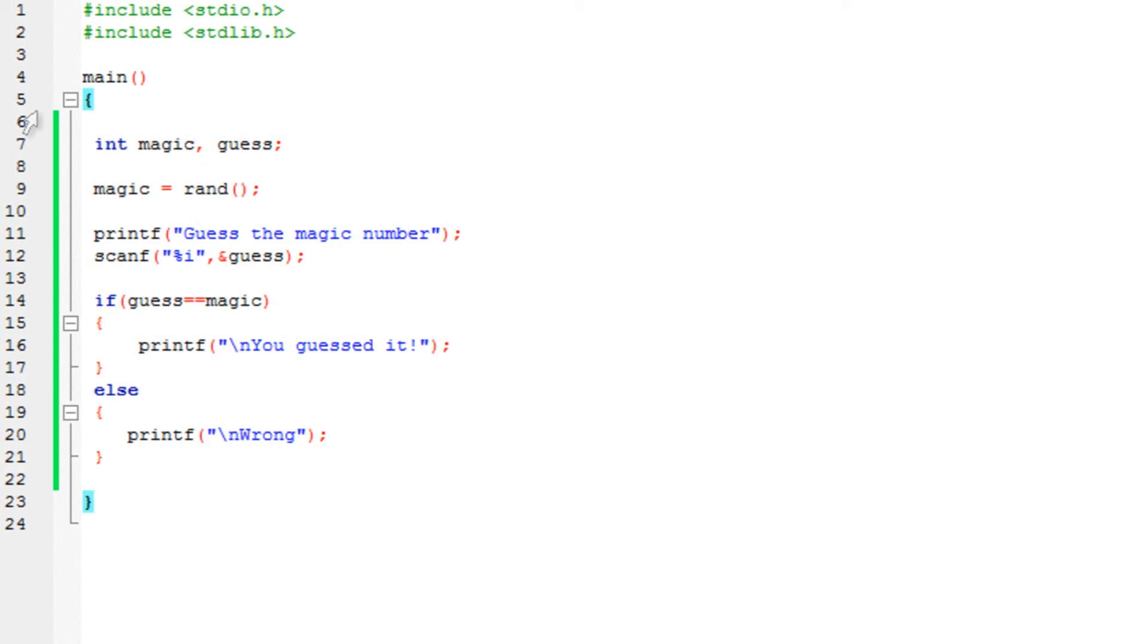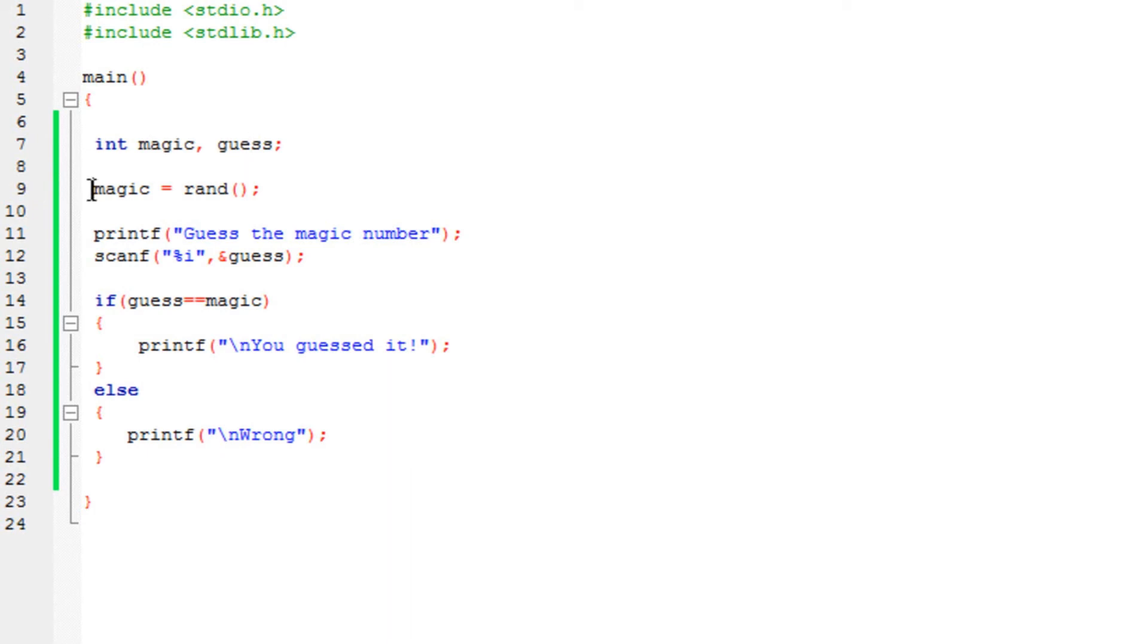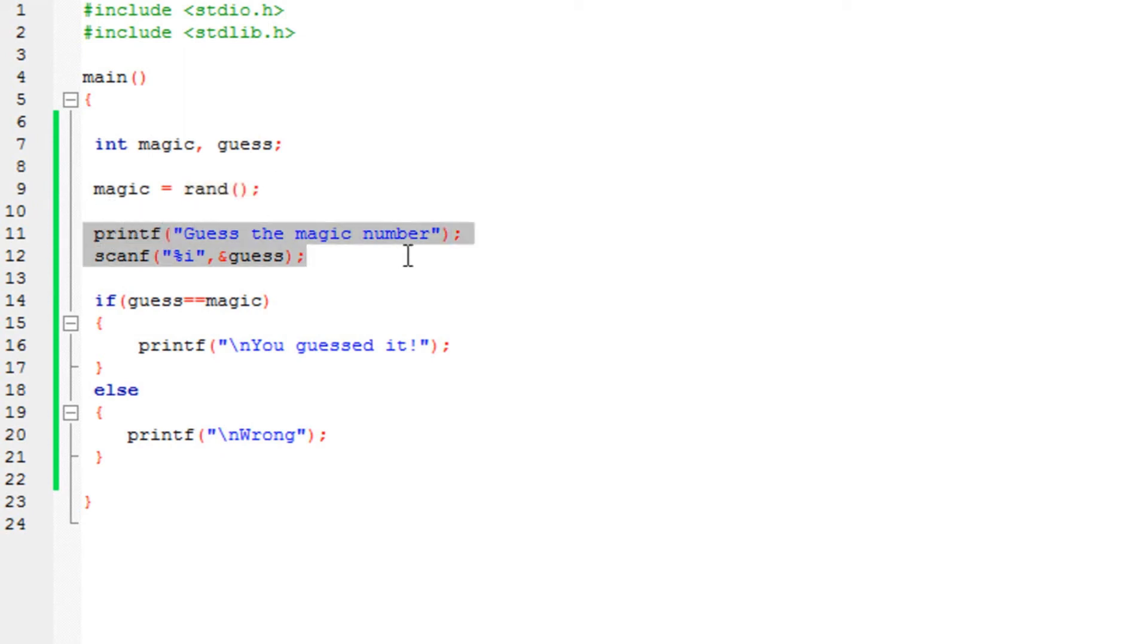So what I've done over here, again, declared two variables, one magic and one guess, both of them are integers. So what I've done is assigned magic to any random number using the random function. Then I have the printf statement, so it would print a message on the display saying guess the magic number. In this case, we need to enter a number.